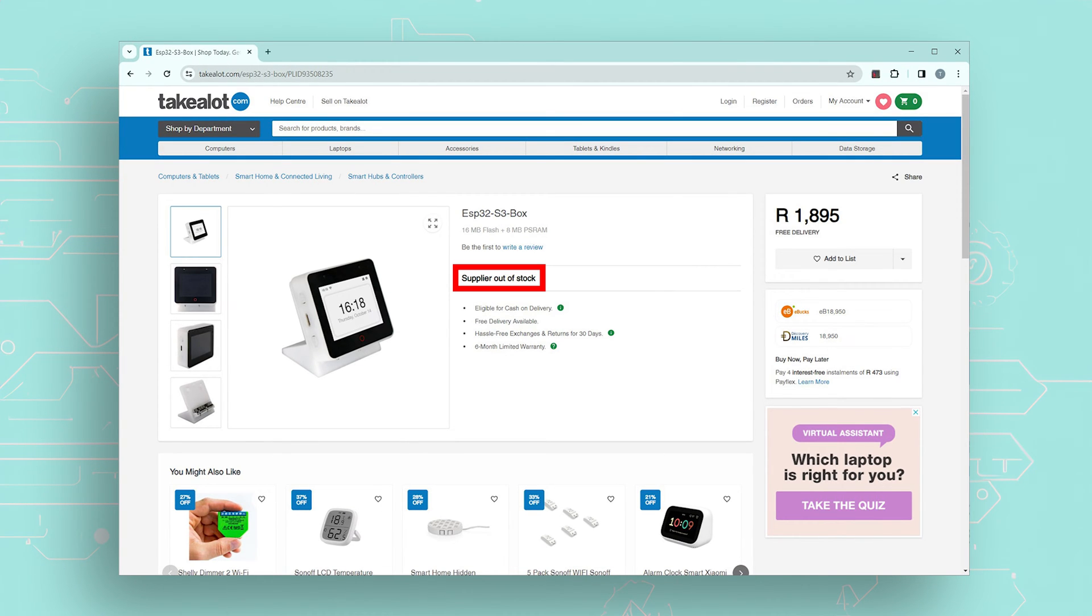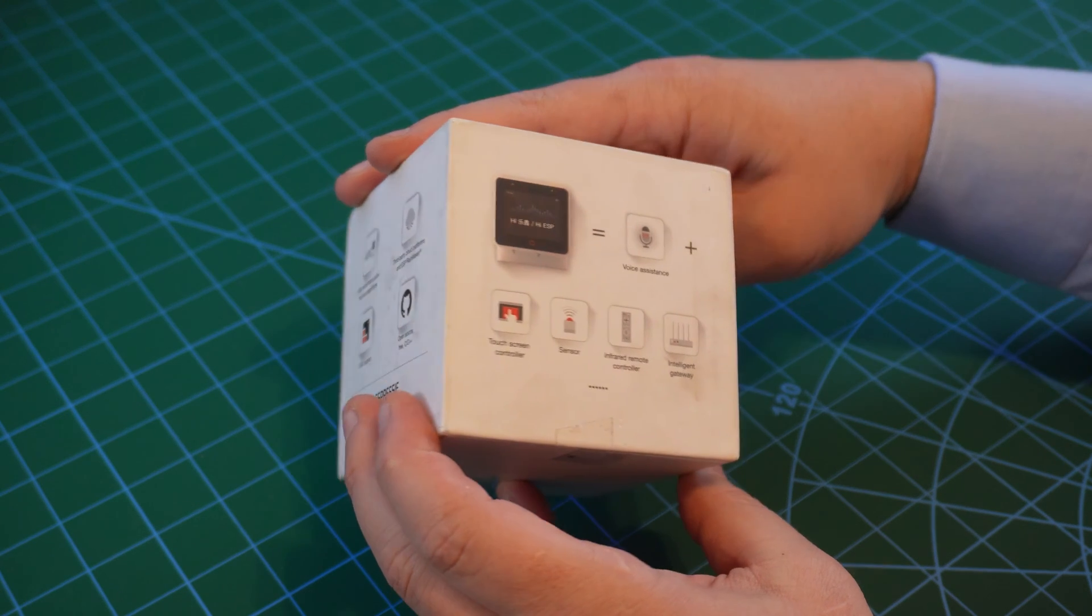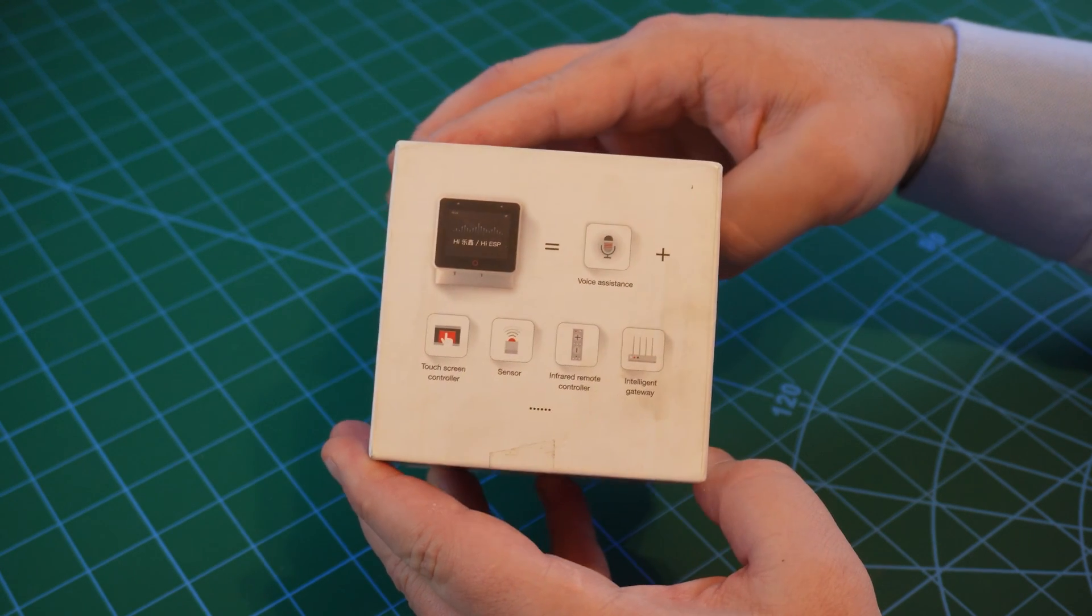Oh look, now they're out of stock. But I've got mine, so let's take a look.